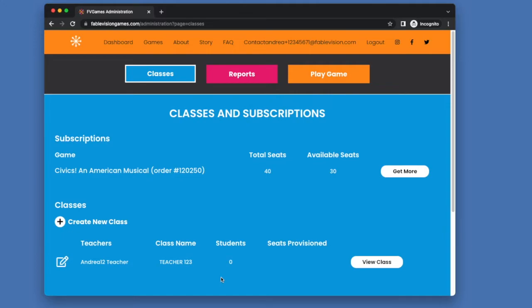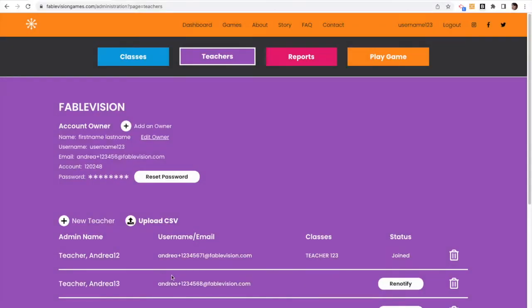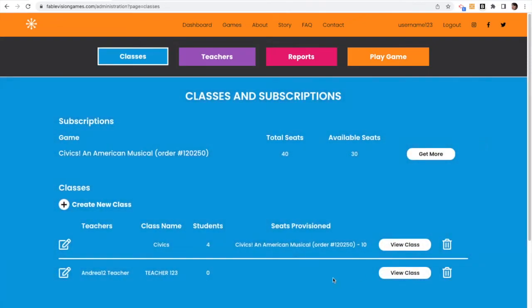So now you go back over to the admin portal. And in the admin portal, you are going to do the next step. So now the admin can see that their teacher has just joined, see I'm in the admin portal, I'm going to go over to classes, and I'll see that my teacher has just created a class.